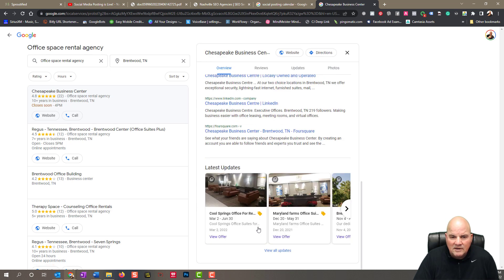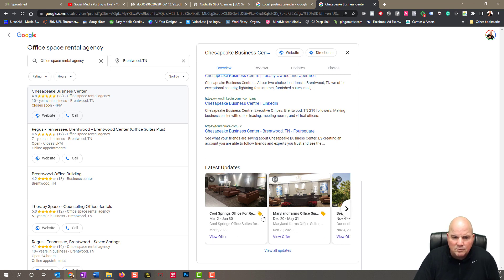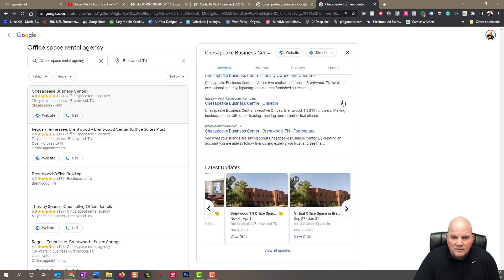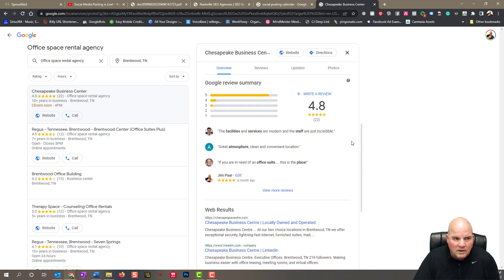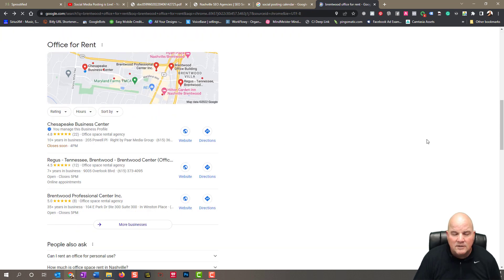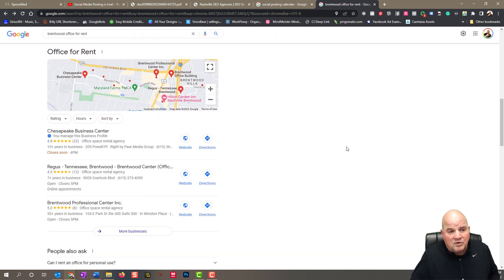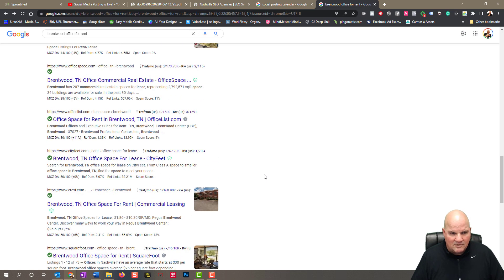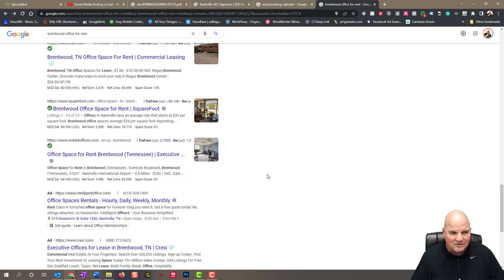You can see down here we've done a number of them — 'Maryland Farms,' 'Cool Springs office for rent' — and these are the things that really drive rankings up. This particular client needed to fill an office building and we did it in a matter of 30 days. I think we filled like 22 offices in 30 days. So if you're an office building looking to fill your offices, get in touch with us because that's what we did with this.